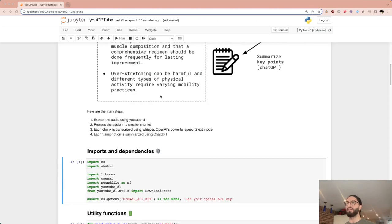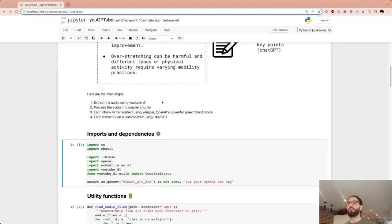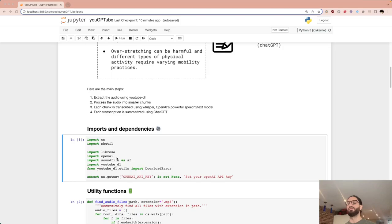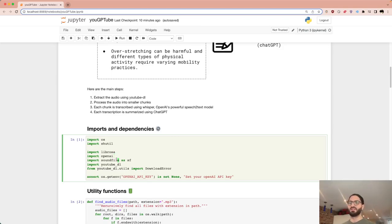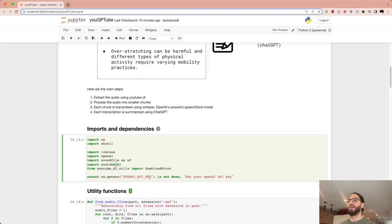The dependencies aren't that many: Librosa, a popular Python library for audio manipulation; OpenAI, to run the models via their API; soundfile, for saving audio; and YouTube DL, the framework that lets us download videos. Finally, you'll need a valid OpenAI API key to run all of this.